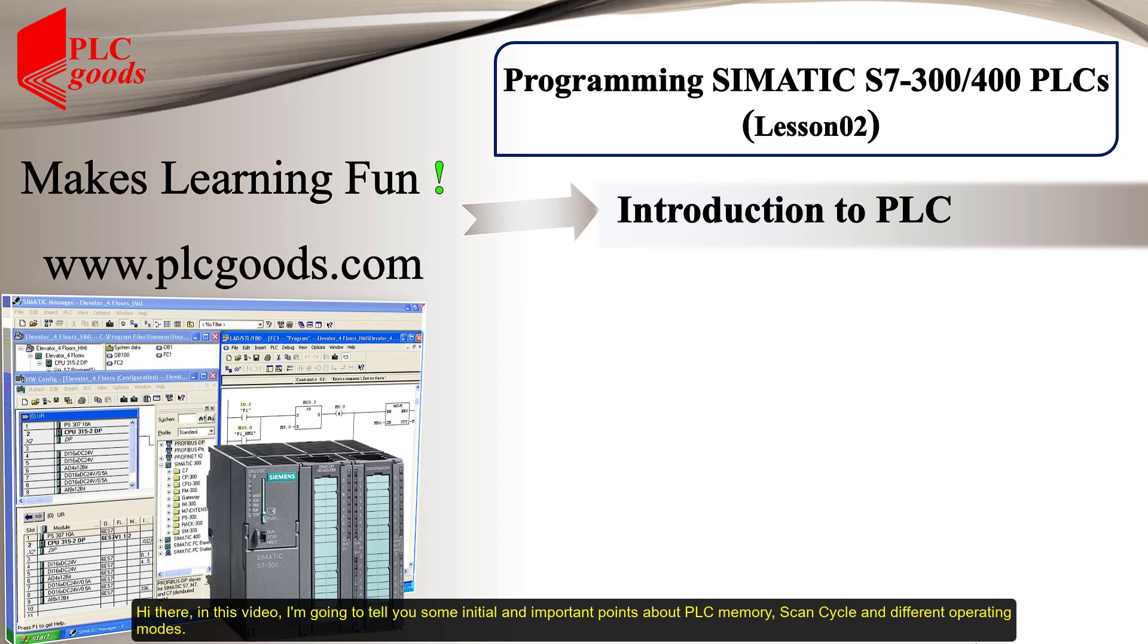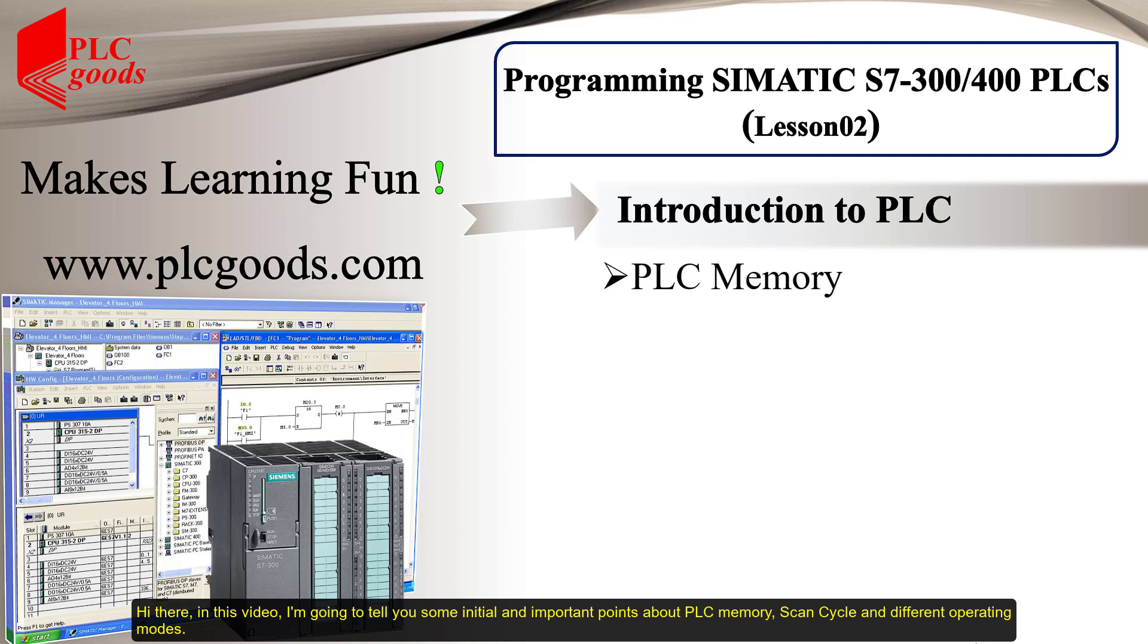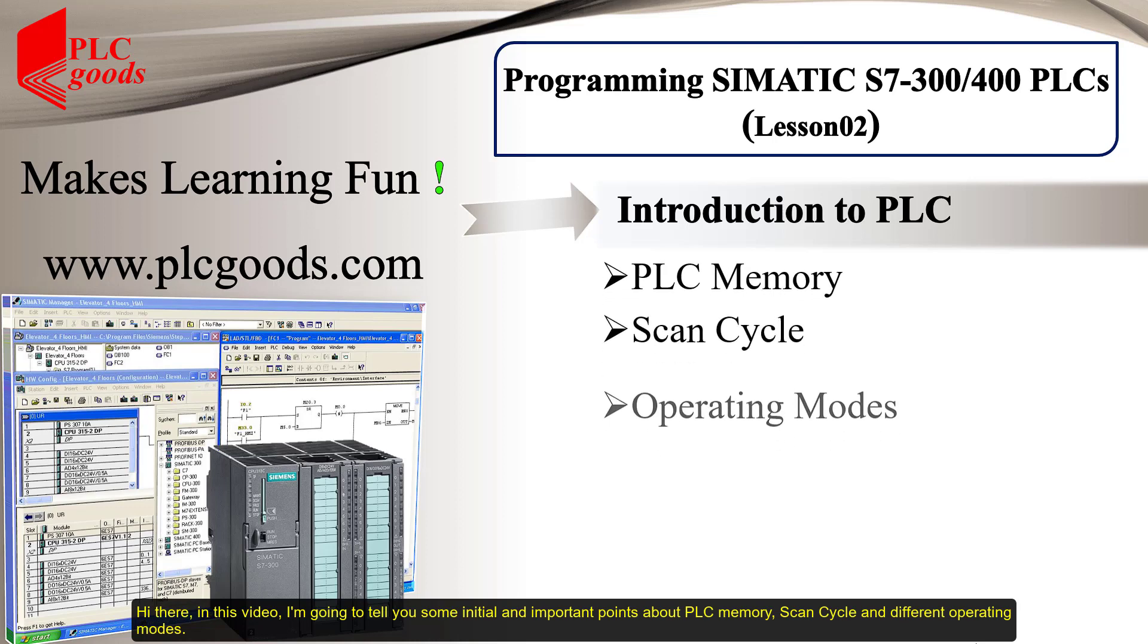Hi there! In this video, I'm going to tell you some initial and important points about PLC memory, scan cycle, and different operating modes.